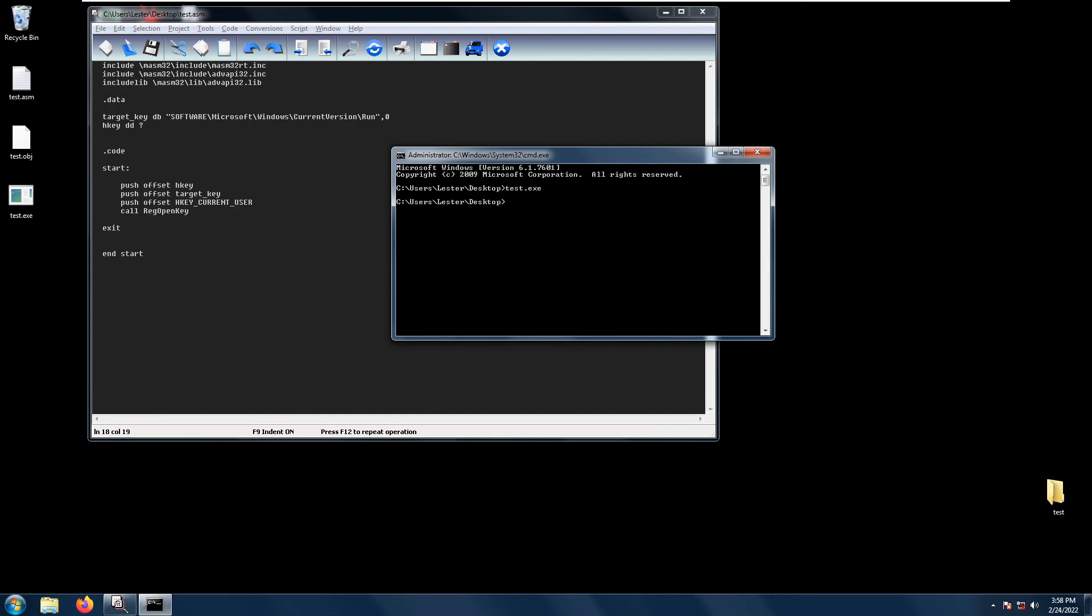So it is also good to take note that the RegOpenKey function uses default security access. So if the function fails it will return error access denied. And it is also good to take note that the RegOpenKey does not create specified keys.